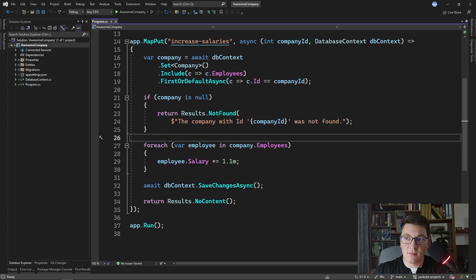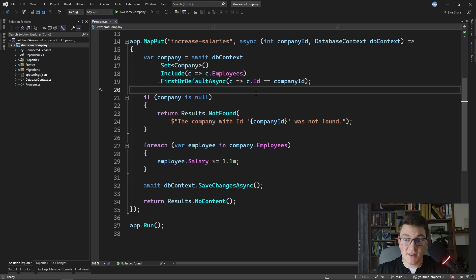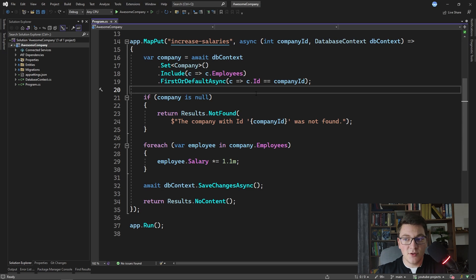I'm going to use the awesome company example to show you how we can use the new EF Core features. Our domain is very simple. We have a company which has its employees. Here I have a minimal API endpoint with a route of 'increase salaries'. This endpoint accepts a company ID and injects a database context, then fetches the company from the database. For every employee it increases the salary by 10%. The problem is that we have to loop through all of the employees inside of the company, which can be a problem if you have a lot of employees — for example, 100,000 or even a million. This endpoint is going to get slower and slower as the number of employees increases.